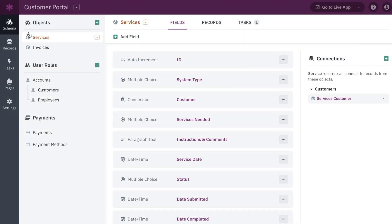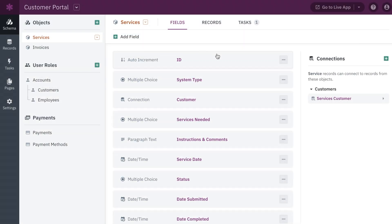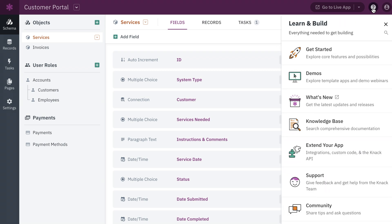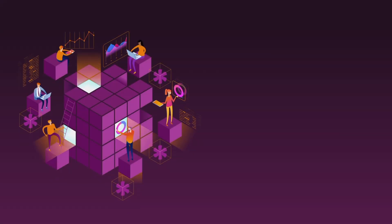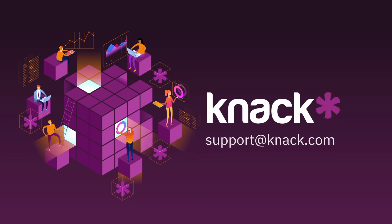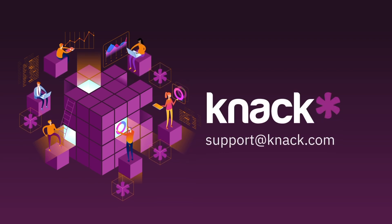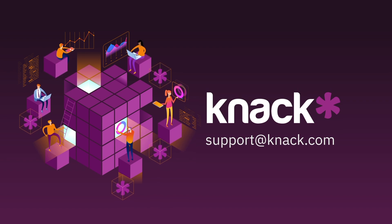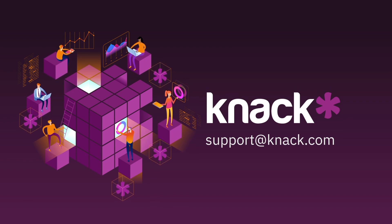Now that you know the core concepts of Knack, it's time to dig in and start building your first app. To learn more about how to use Knack, you can find our knowledge base and other resources in our help menu in the top right of your builder. If you have any questions along the way, reach out to us in the messenger in the builder or at support@knack.com. We're happy to help. Until next time, happy building!